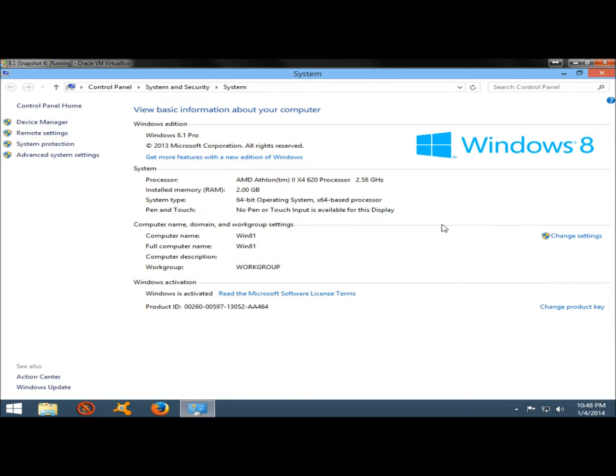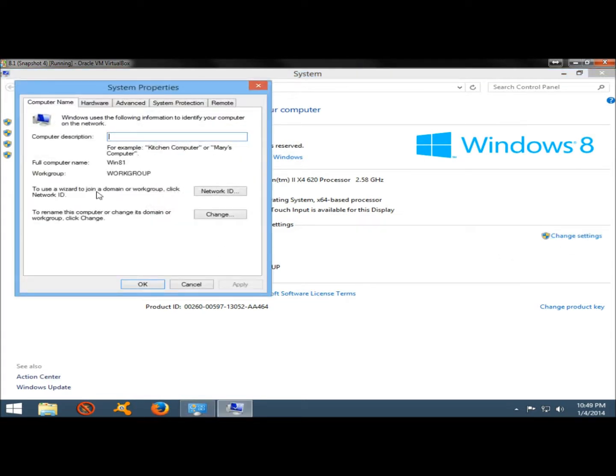You can change settings by going over here to the right and clicking on change settings. Here's where you can change the name of the computer, the homegroup, and such.